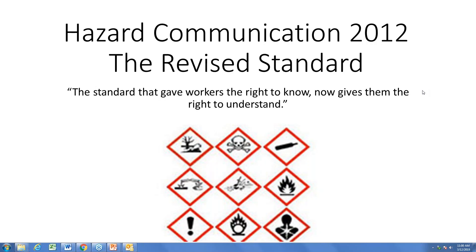Good morning everyone and welcome to WITMIX's webinar: Hazard Communication — the connection between OSHA and the Department of Transportation. This morning the webinar will be given by Harold Ingmeyer. My name is Bernie Jaroslaw.